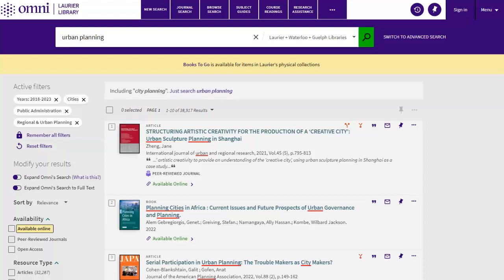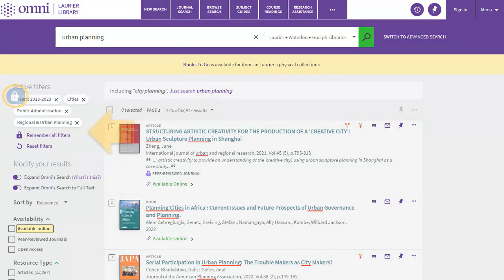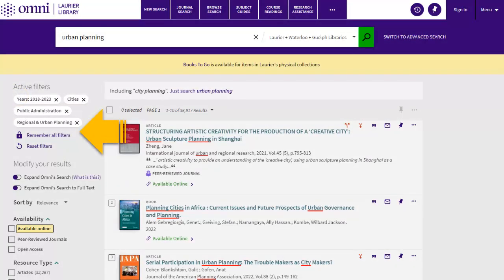On the other hand, you can lock one or several filters so they stay in effect through multiple searches. Click on the left side of a filter to lock it in place, or use the Remember All Filters button to lock them all at once for your current search session.